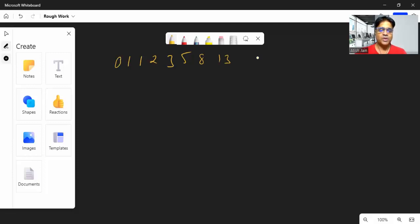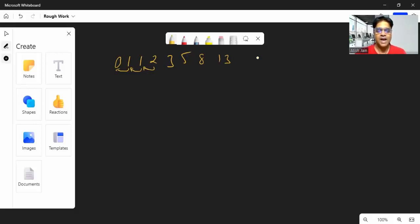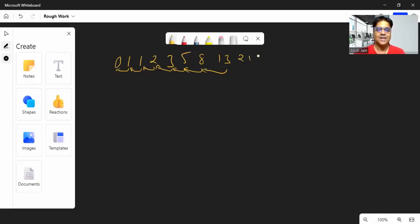So how is this series generated? When you add a number with the previous number, you get the next number. 1 plus 0 gives 1, 1 plus 1 gives 2, 2 plus 1 gives 3, 3 plus 2 gives 5, 5 plus 3 gives 8, and 8 plus 5 gives 13. So the next number is 21.